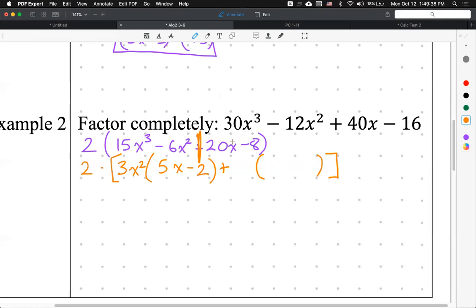The GCF for the second half, 20x minus 8, is 4. It was a plus sign — we didn't factor out any negative — so it should still be a plus.